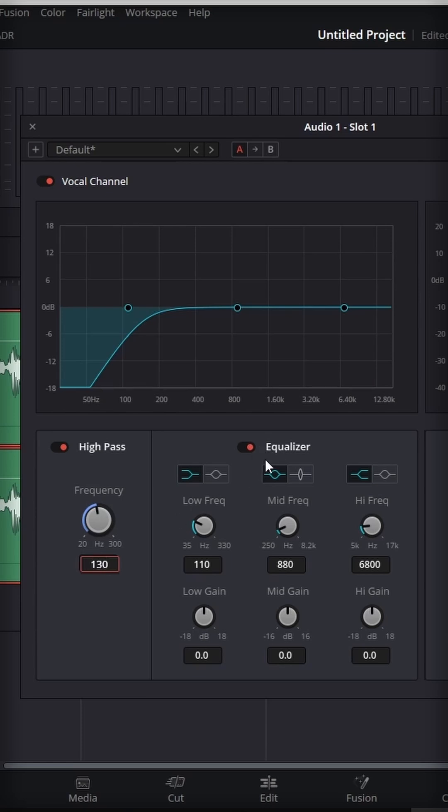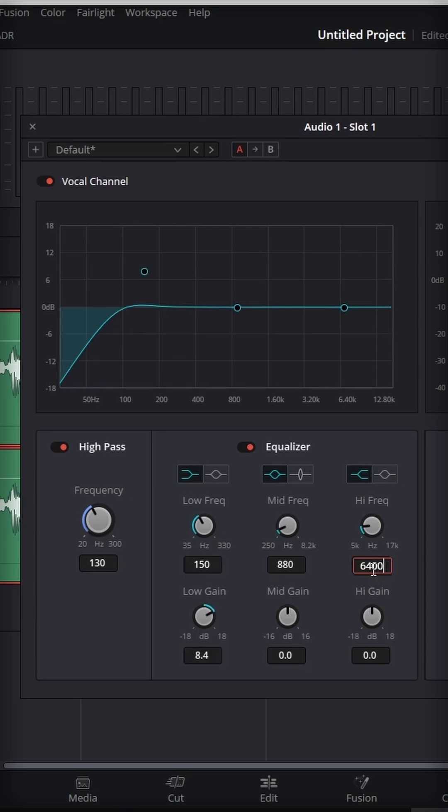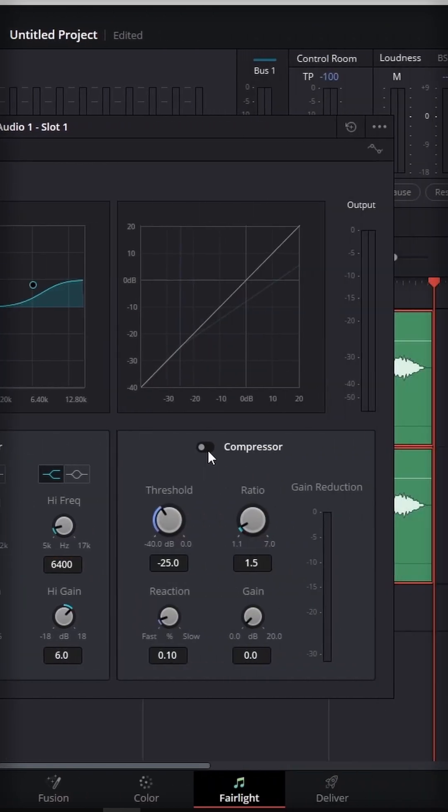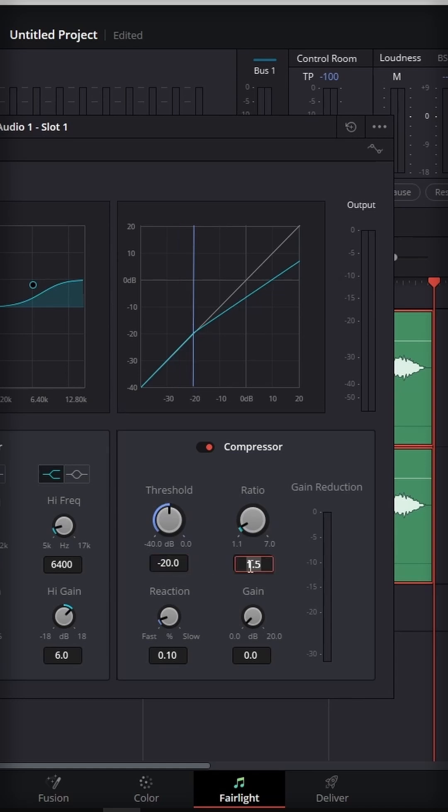Then under equalizer we are going to change the low frequency to 150, low gain to 8.4, high frequency to 6400, and the high gain to level around 6. Then we are going to enable compressor, change the threshold to minus 20 and ratio to level around 4.